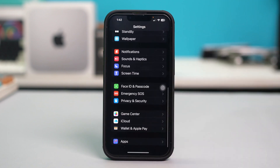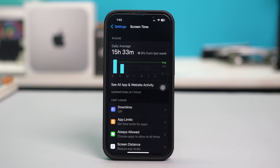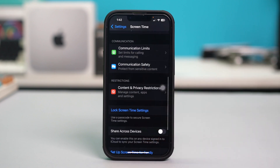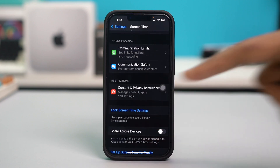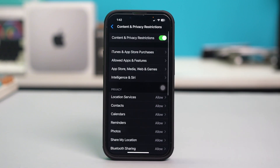Tap on Screen Time, scroll down, and find Content and Privacy Restrictions, then tap on it. If Content and Privacy Restrictions is enabled, tap on Allowed Apps and Features and make sure that FaceTime is allowed.